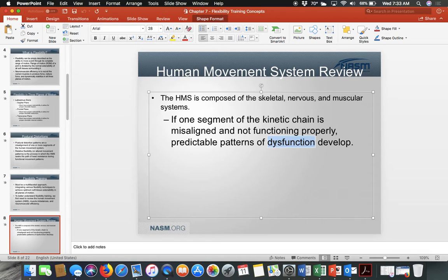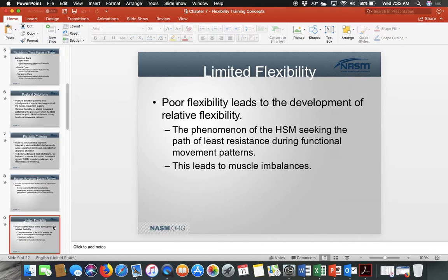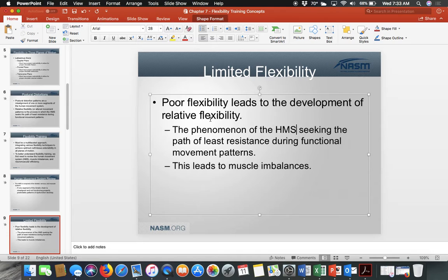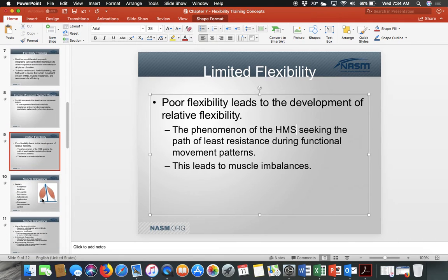If one segment is misaligned, the ability of another segment to become affected becomes that much greater, so we have to maintain proper posture. Poor flexibility leads to relative flexibility — meaning it adapts to a poor pattern — which leads to imbalance. We do not want to limit flexibility; we want to maintain it and keep it optimal.